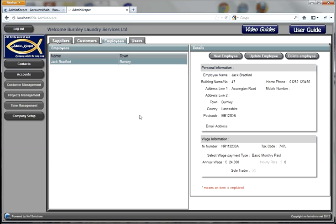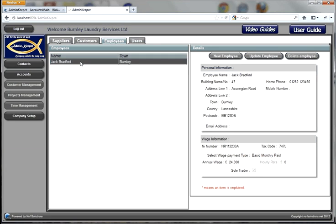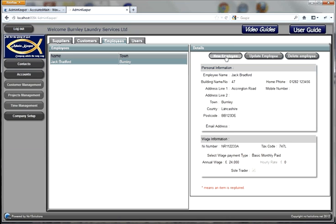We start off by going to Contacts and Employees. We can see a list of our employees down the left hand side and their information on the right. This gentleman called Jack Bradford is highlighted and we can see his contact information and his wage information here.